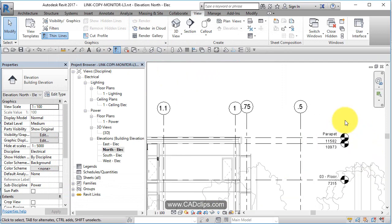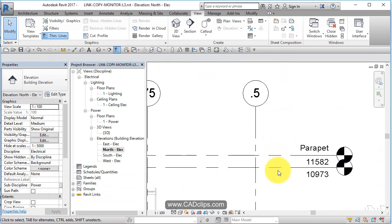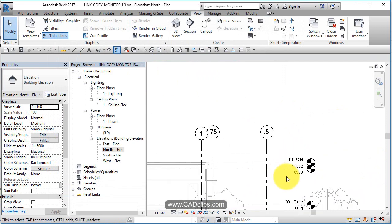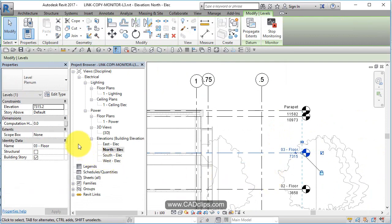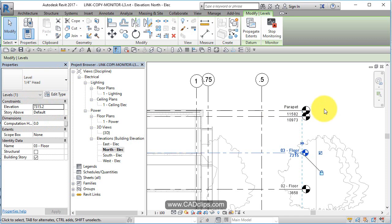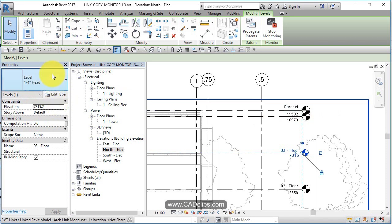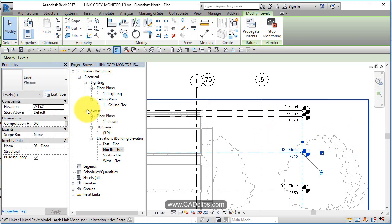We're also going to zoom in here. Those are our grids and levels. If I want to change this, I can click on here and it says it's a plenum type. I can make that an 8 millimeter, so I can change that type after the fact. Plenum one has none.